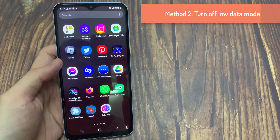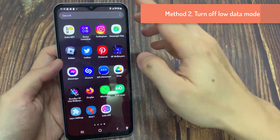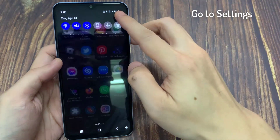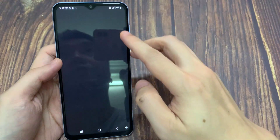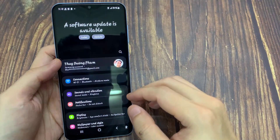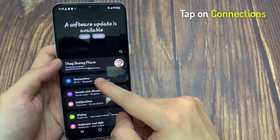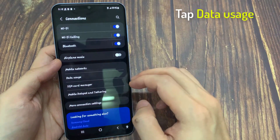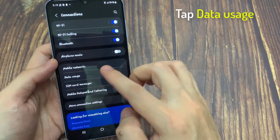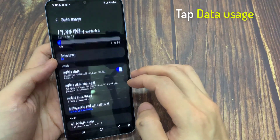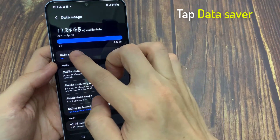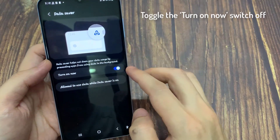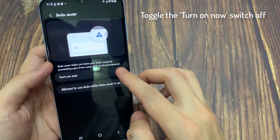Method 2: Turn off Data Saver Mode. Go to Settings, tap on Connections, tap Data Usage, tap Data Saver, then toggle the switch to turn it off.